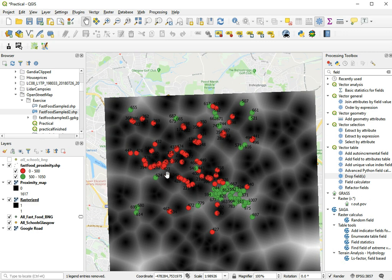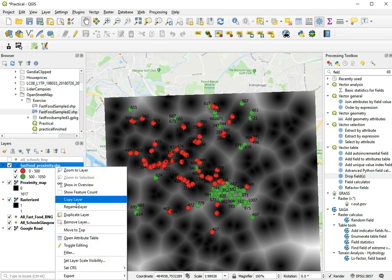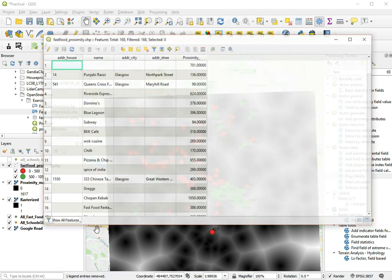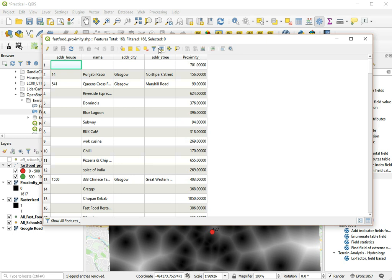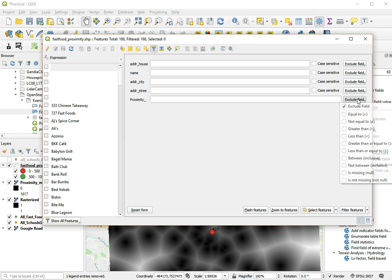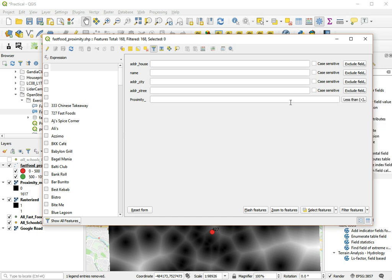And we can select these things. So we open the attribute table again, and here with this tool we can filter things. And if we choose the proximity and we do less than, and we select, enter 500.